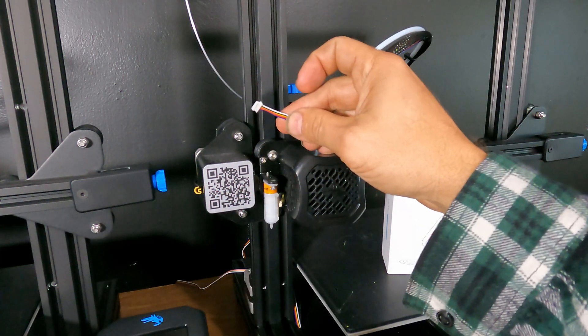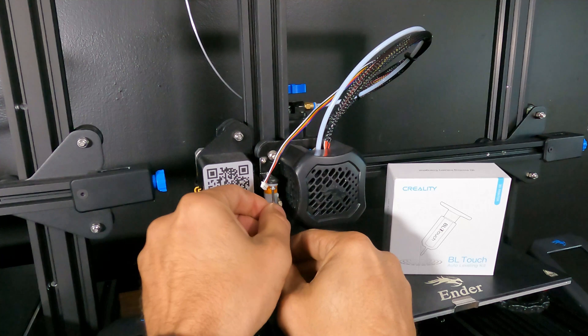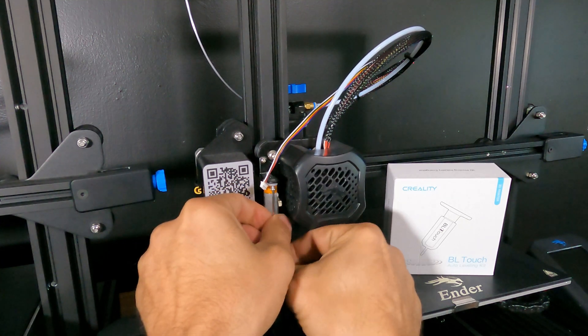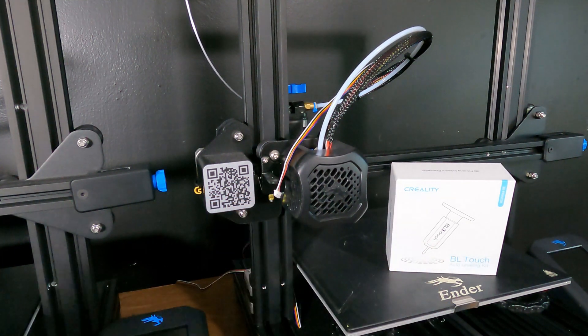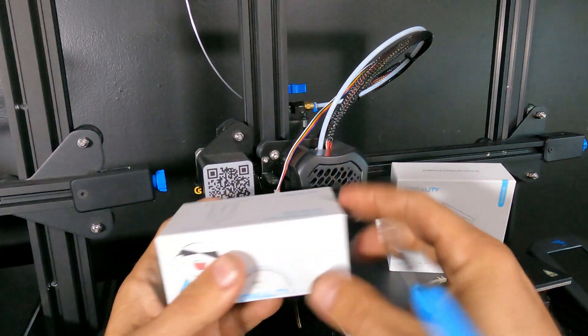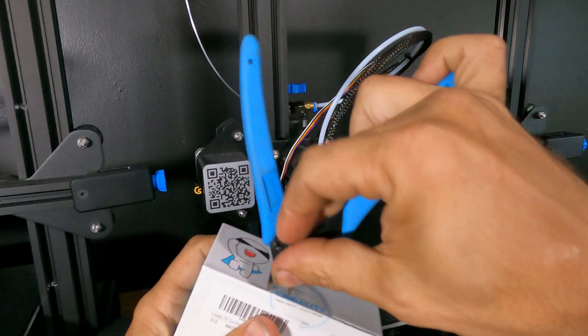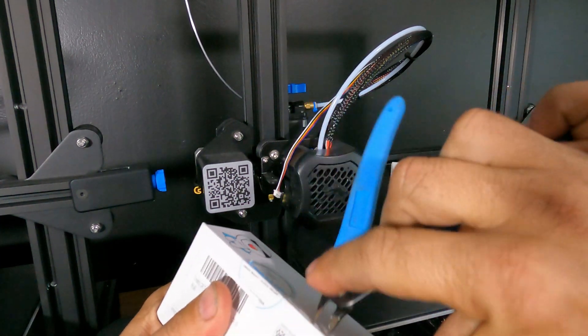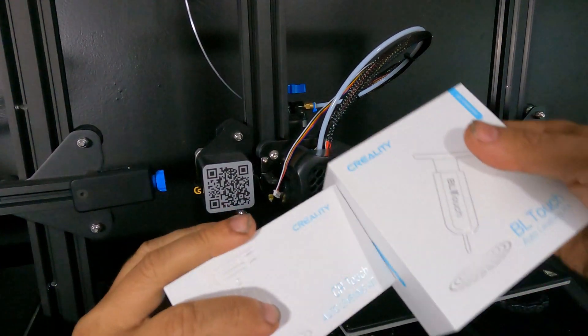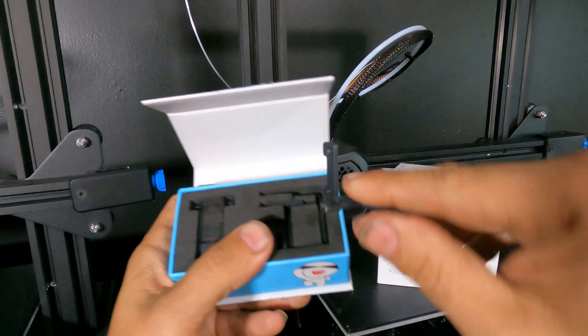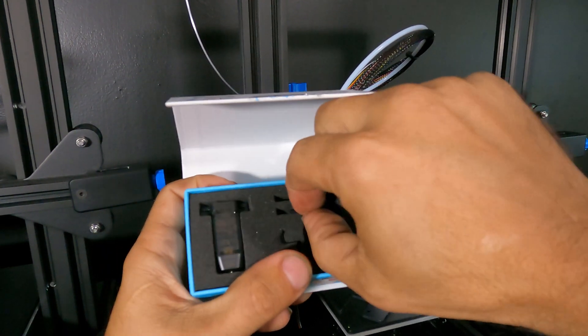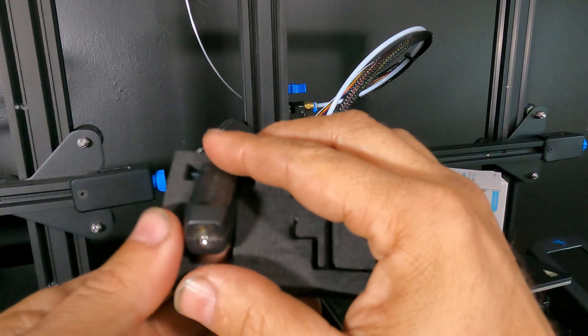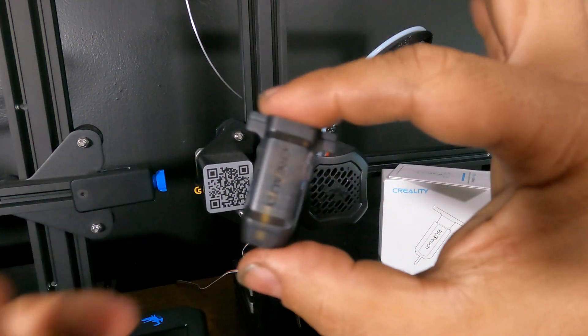The first thing you're going to do is yank out that cable and then remove the BL-Touch. Now let's open up the CR-Touch. It's funny how the CR-Touch is larger than the BL-Touch but it comes in a smaller box. So we're going to use the right bracket based on the machine you own and there is the CR-Touch.